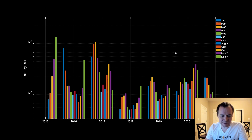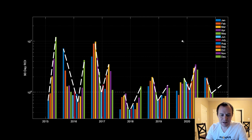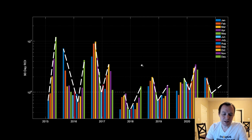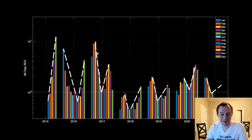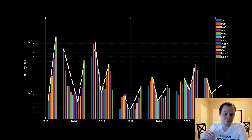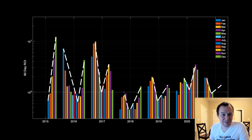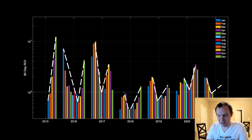One thing we can note is that there tends to be a lull in the 90-day ROI of Ethereum in the middle of the year. We tend to have peaks on either end of the year — meaning buying in January and selling in April, or buying in December and selling in March, or buying in March and selling in June. Those tend to be better times than buying in May, June, or July and selling three months later. That's just what history says.